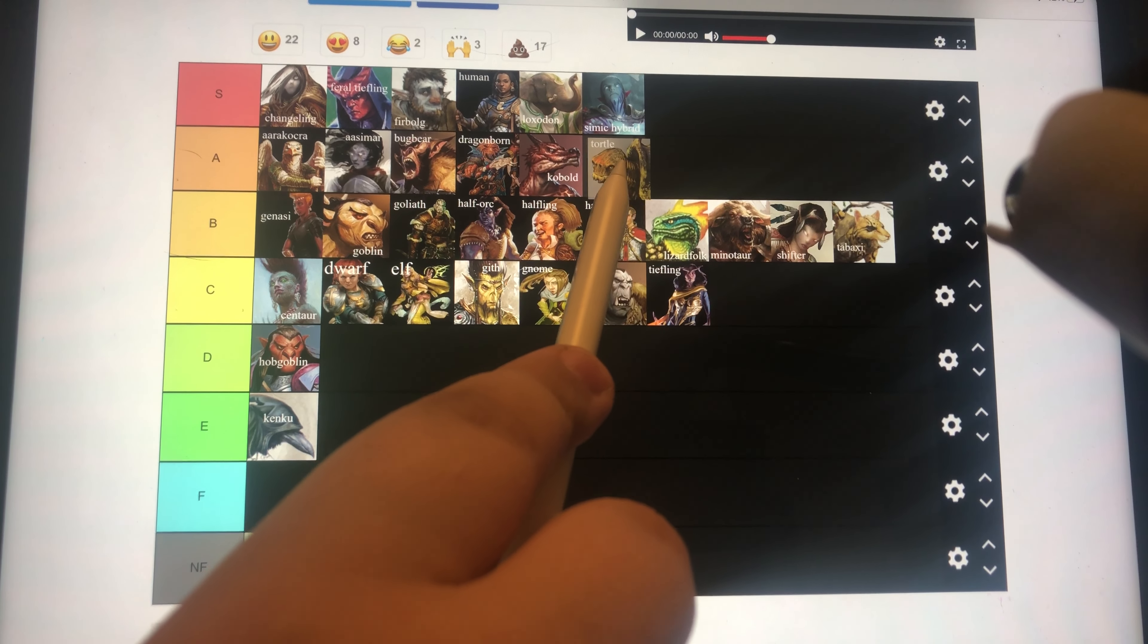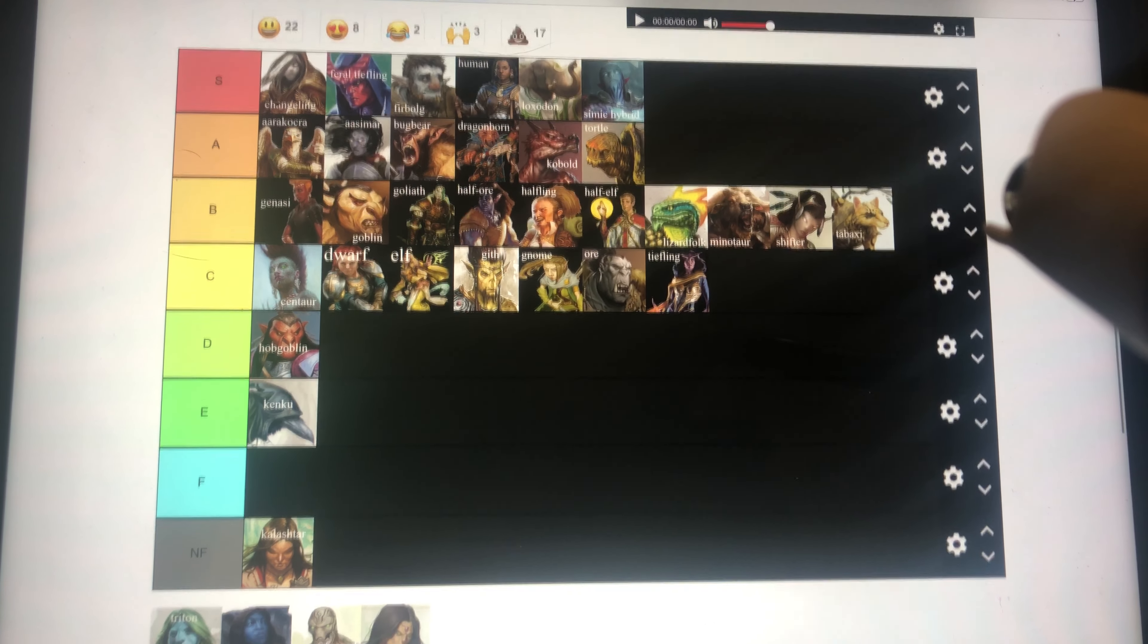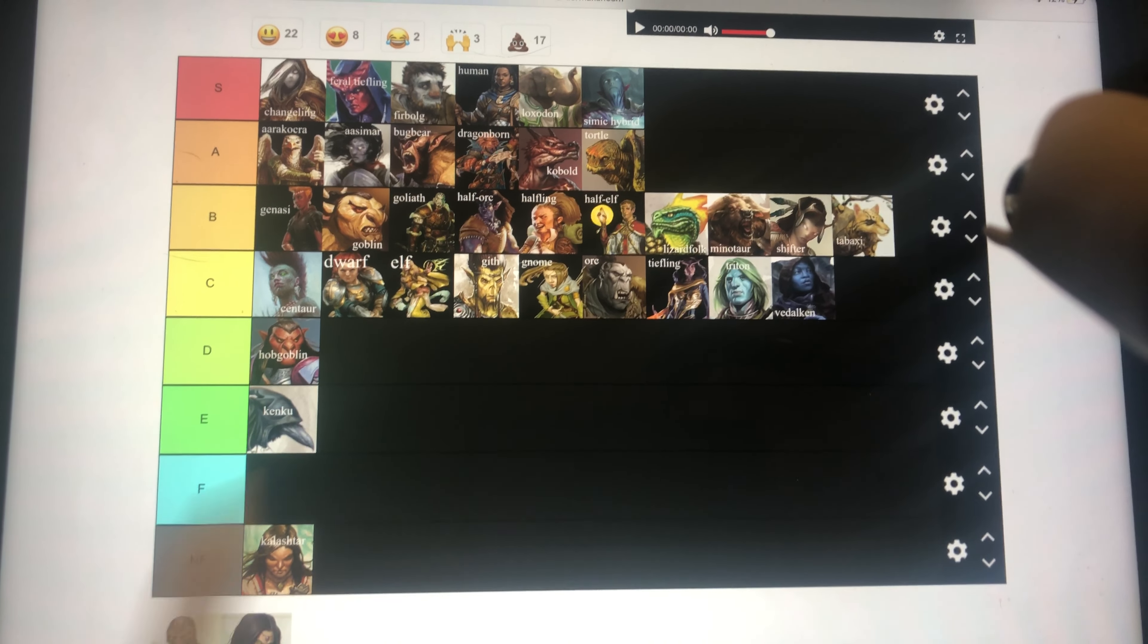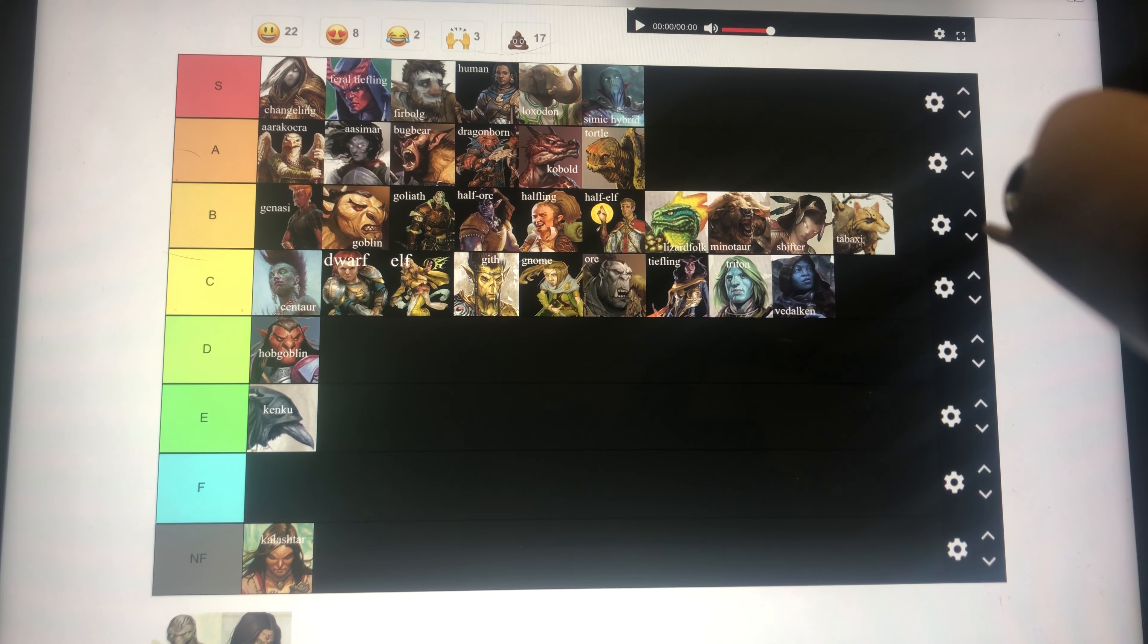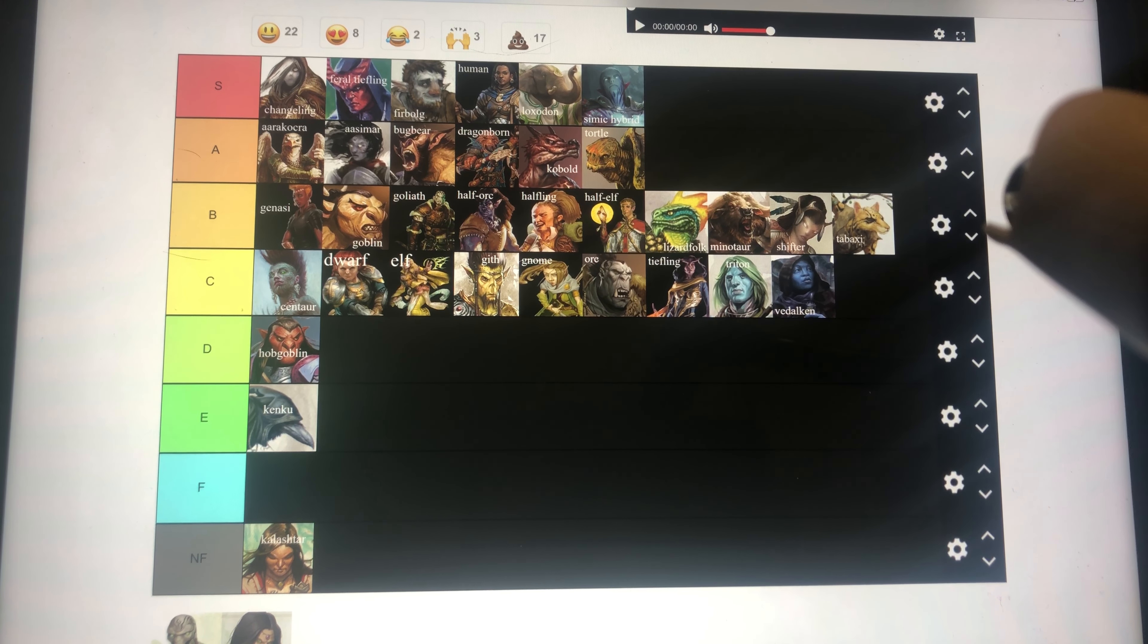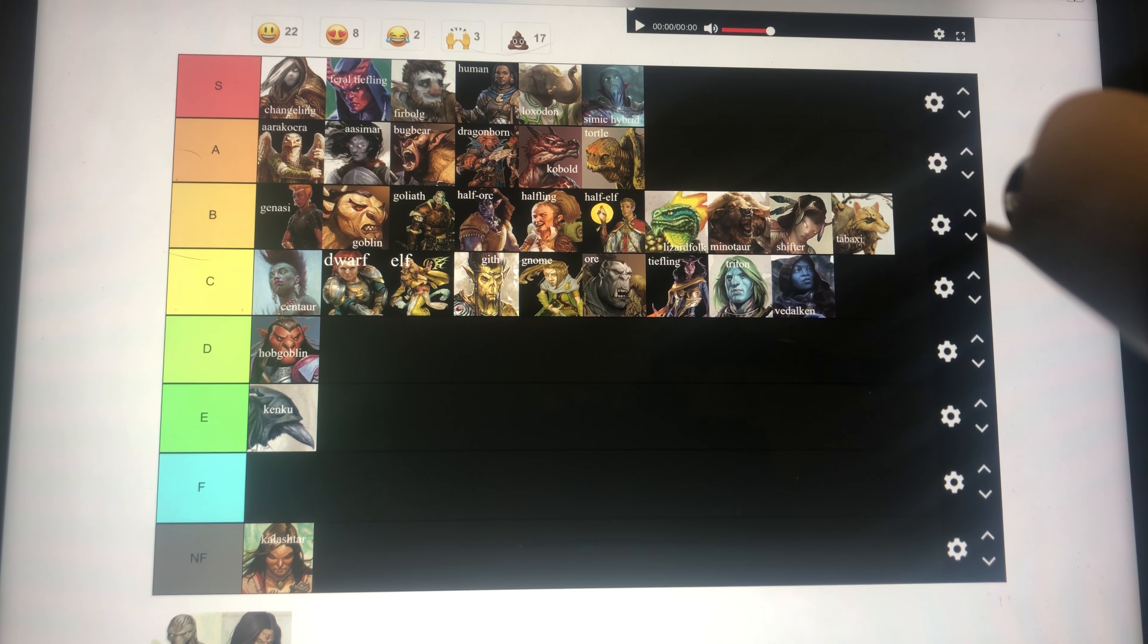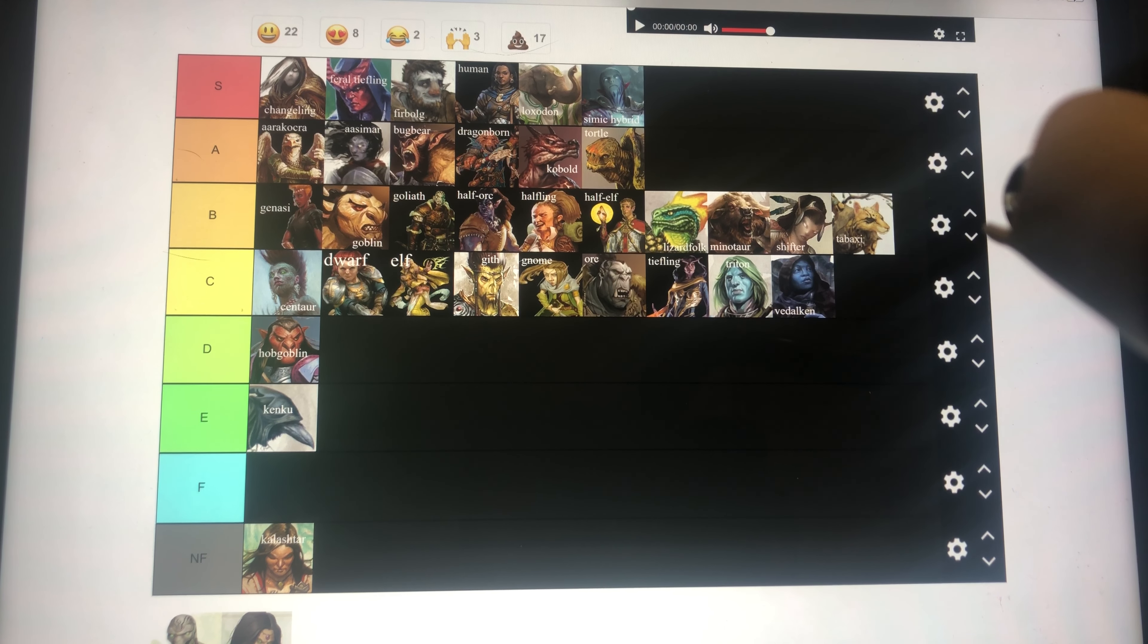Tortle goes in C tier. So does Vedalken. Triton, because it's just an amphibious human. That's pretty much it, I'm pretty sure. I could be wrong. Might have a couple other things that would bump it up a bit, but it's still not. Vedalken, because you either have advantage on intelligence or wisdom or charisma saving throws, or you have advantage on all three. Can't remember what it is, but either way, that's pretty good. And the extra proficiency isn't bad, but otherwise it's kind of mediocre.